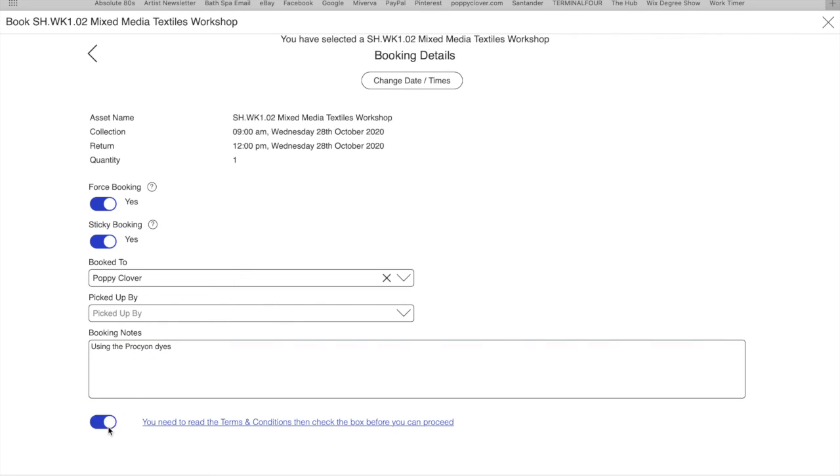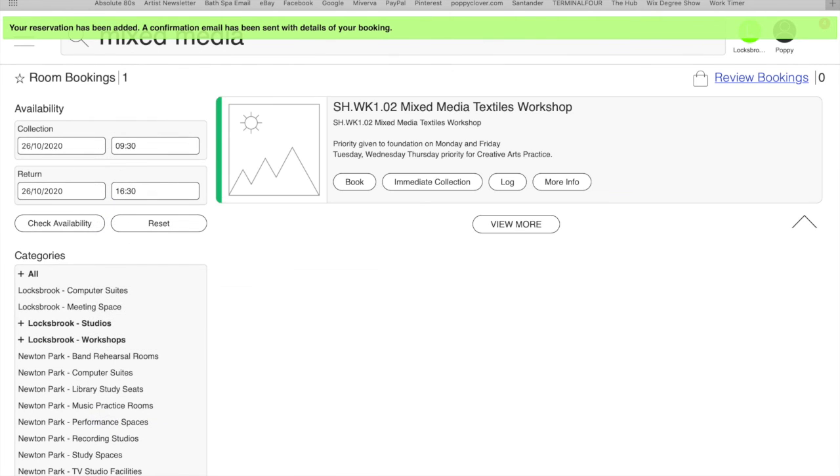And then click the little button to say you've read the terms and conditions and click book. I'll then get a notification and you should have a message at the top saying your reservation has been added.